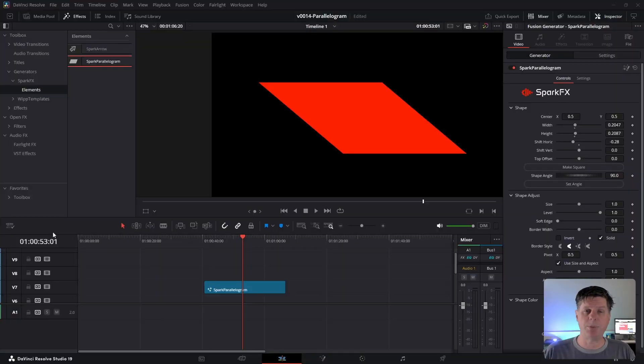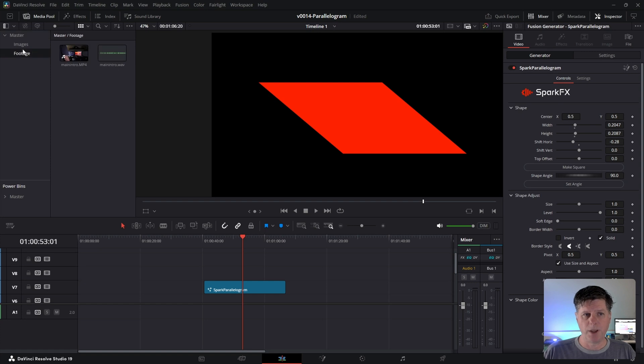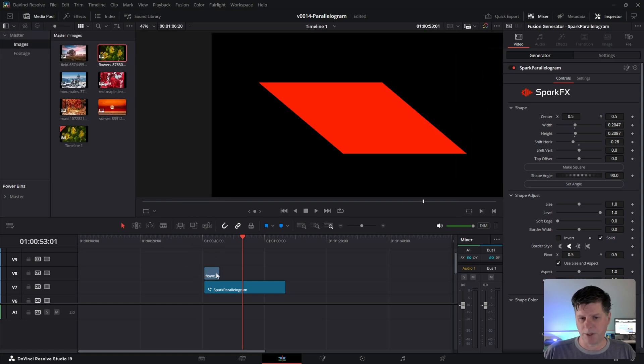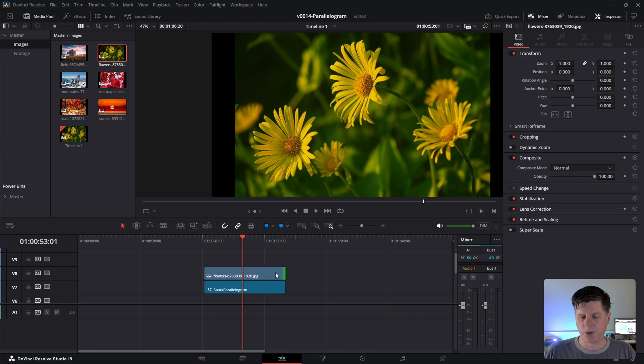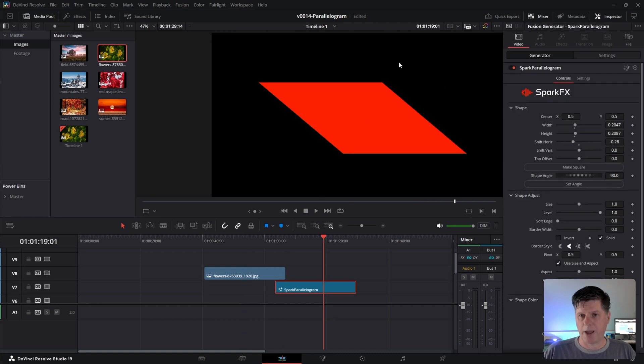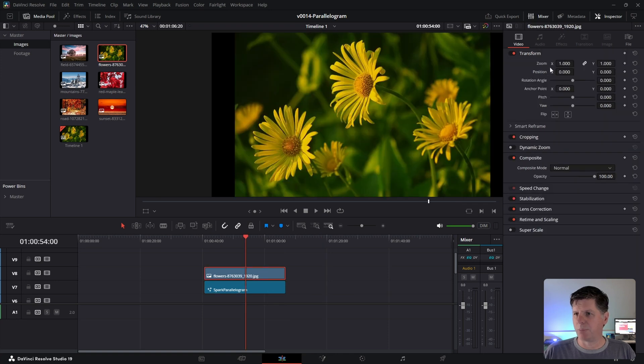Now that we have the shape set up, let's use this and see if we can create an interesting animation. So we've got some images here. I went to the media pool and go to images. I'm just going to put one of these in the timeline here and stretch it out. So we're going to use the parallelogram as kind of a mask to only show this image where the parallelogram is. I'm going to do this with the blending modes that are built into the inspector on the timeline.